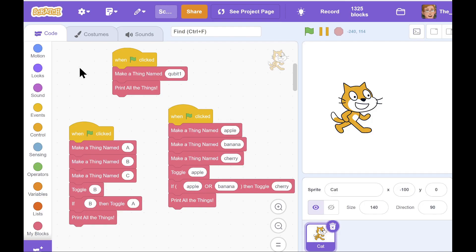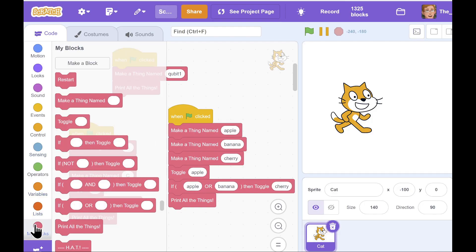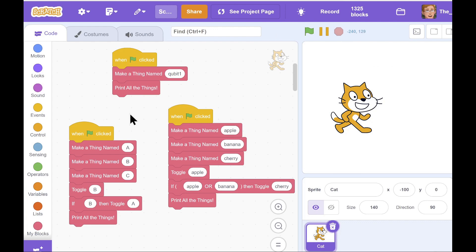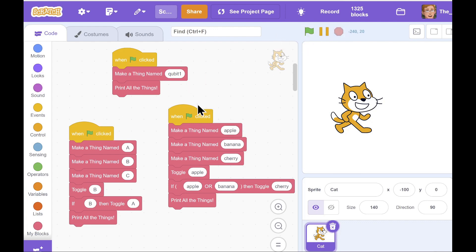Here we are back in the Scratch quantum computer simulator, and you might notice I've changed the names of some of the instructions — hopefully they're a bit more intuitive now. Also, as you can see from these little demos I'm running, I've changed it so that the values qubits have are called false and true rather than 0 and 1.